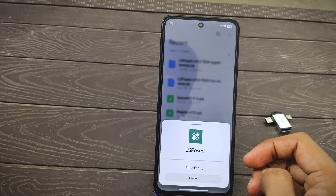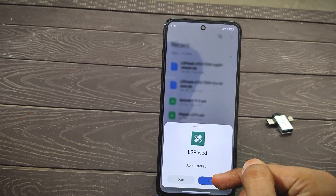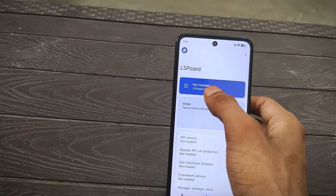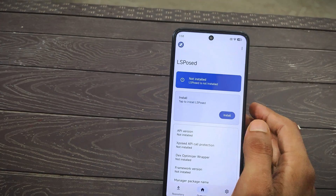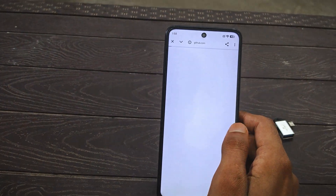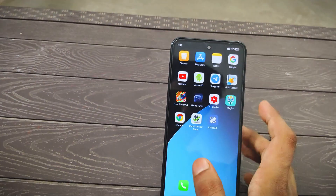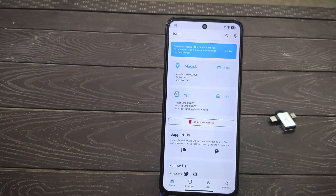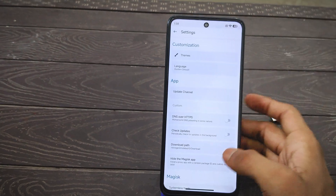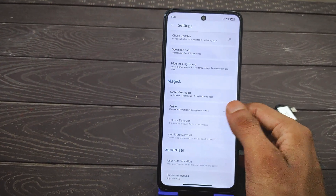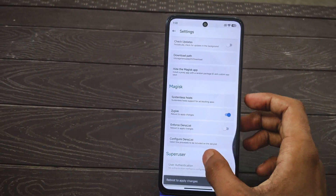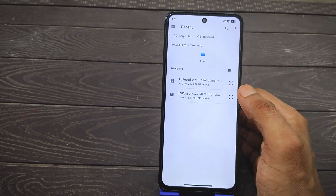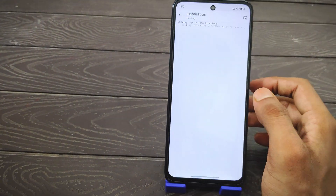First, install the LSPosed application. Open it and you'll notice LSPosed is not active yet — you need to place a module in Magisk. Download it from my Telegram. Open Magisk, go to Settings and enable the Zygisk feature. Then go to the Modules section, click 'Install from Storage', and select the LSPosed Zygisk module.